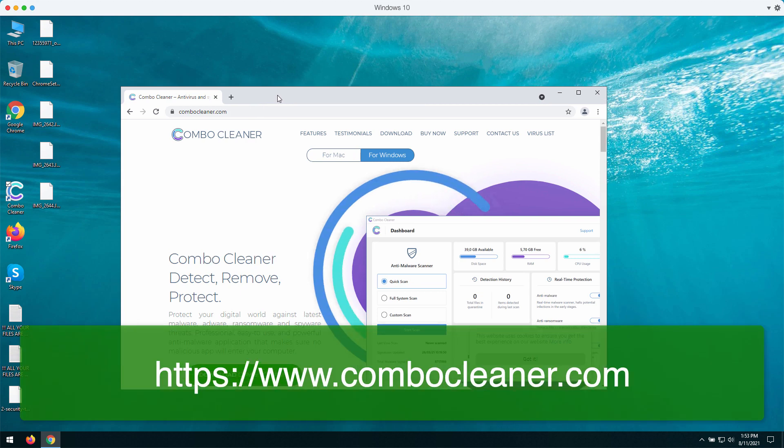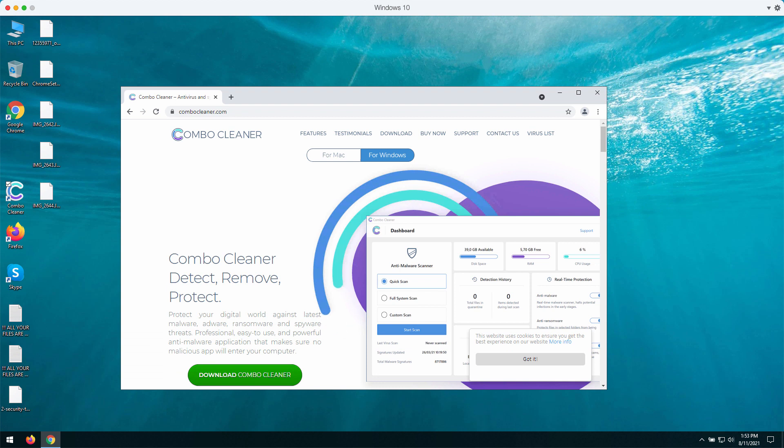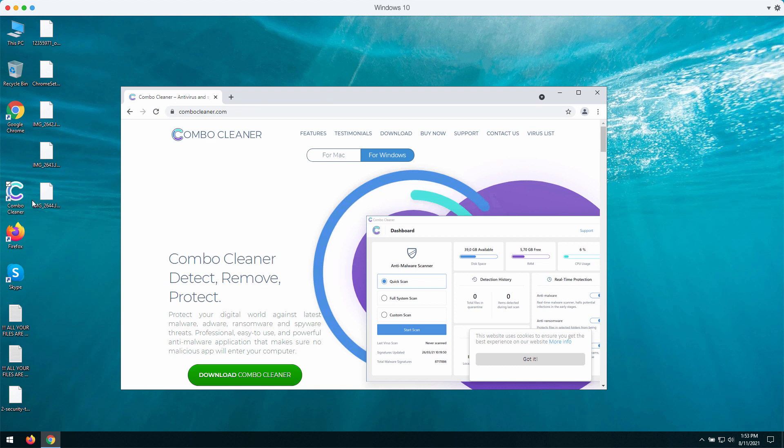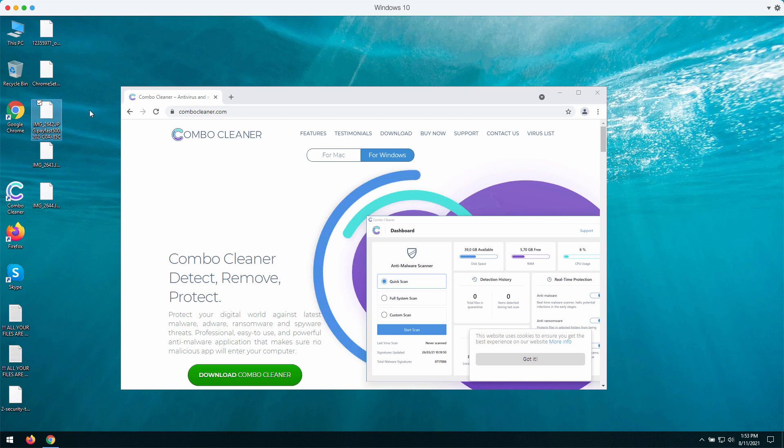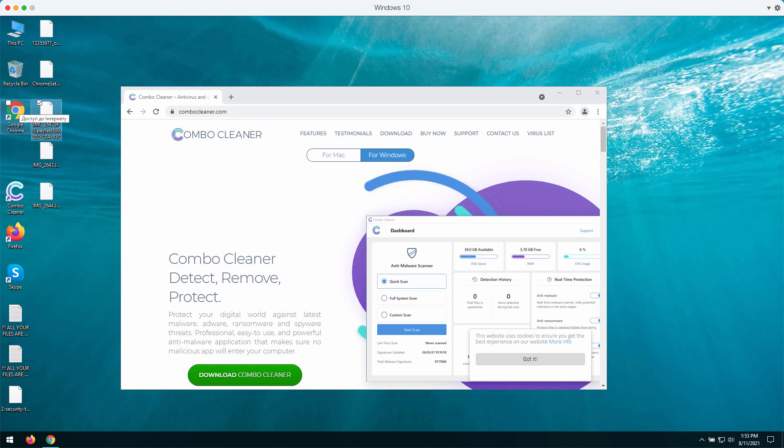Begin scanning your computer with this tool. Combo Cleaner will help you to detect all sorts of possible threats that may remain on your computer, including this Payfast ransomware. It will help you to remove this ransomware and protect your system from further ransomware attacks.